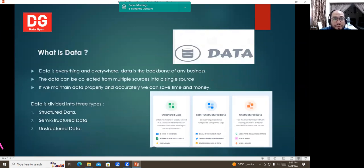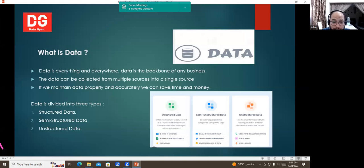Data is everything and everywhere. Data is the backbone of any business and it is also a set of characters that is gathered and translated for some purpose — usually analysis. Data can be used multiple times by multiple users and for multiple projects.